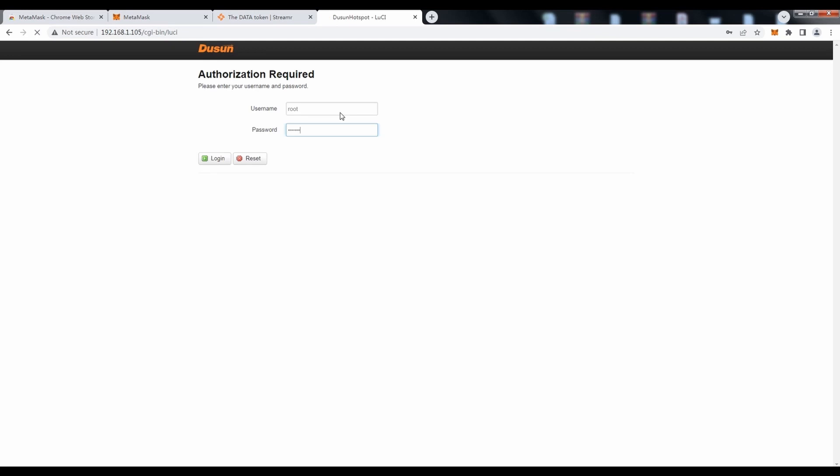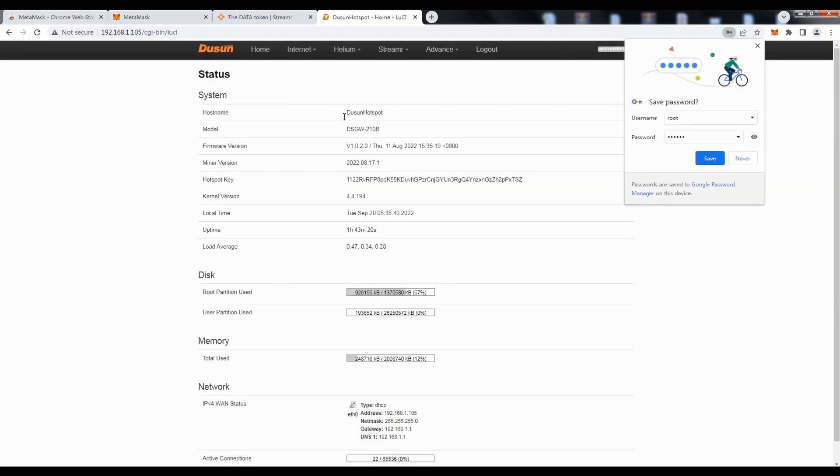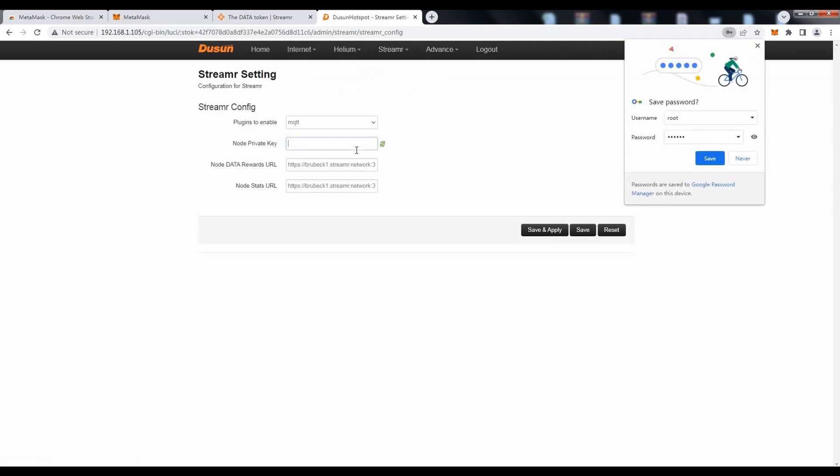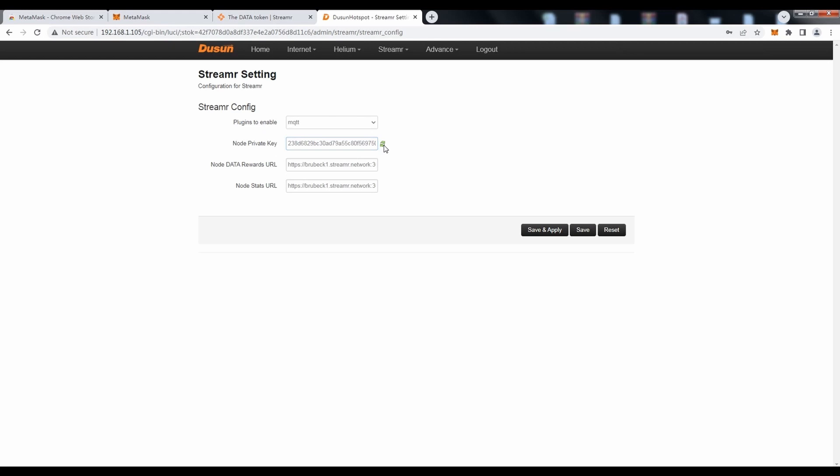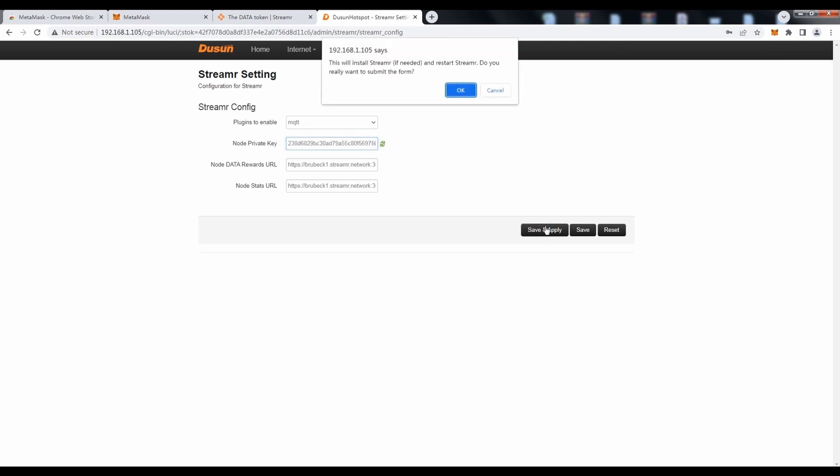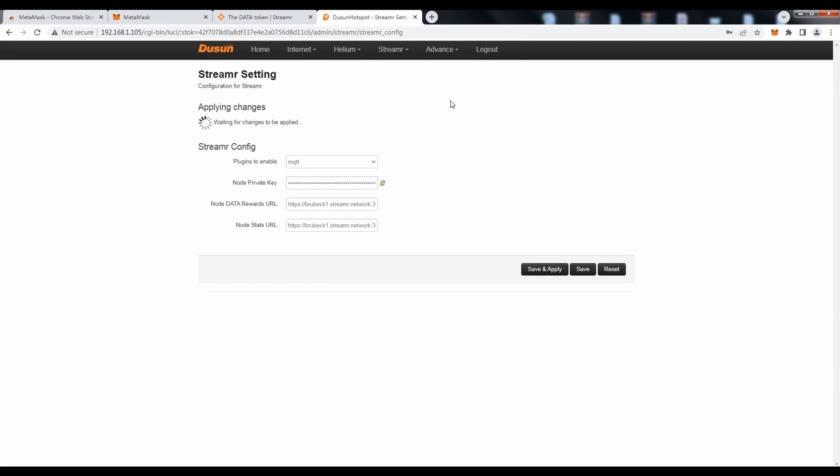Then fill in the password printed on the label. Switch to the streamer settings section. Fill in the node private key that we acquired in the account details.